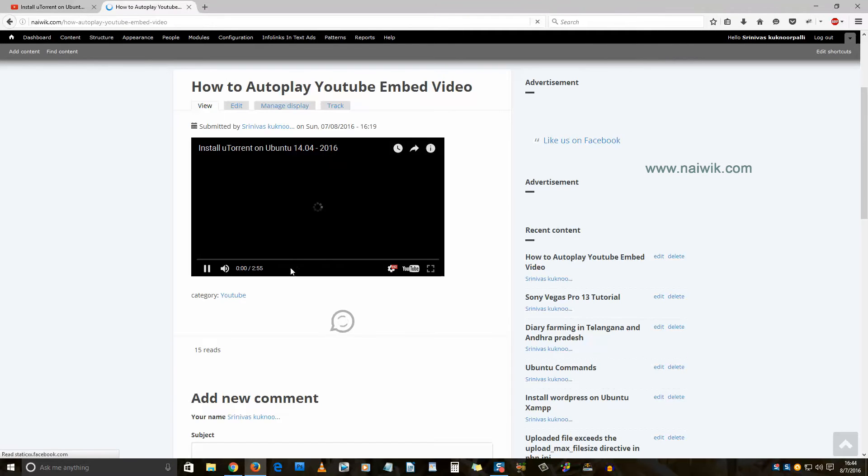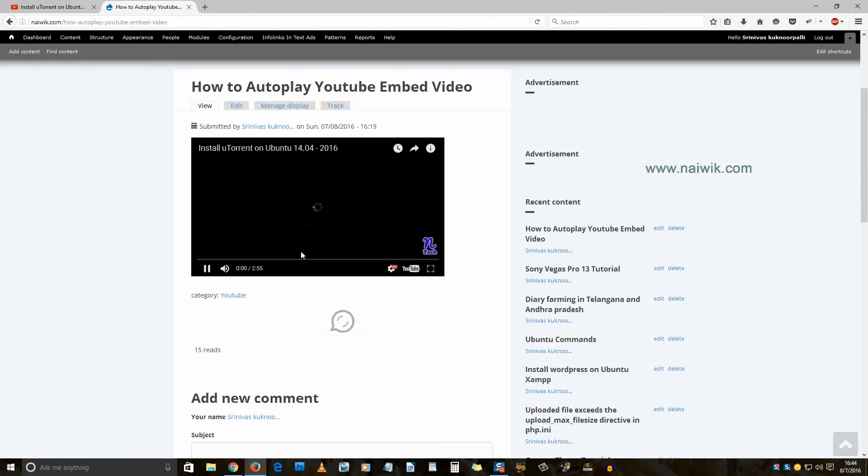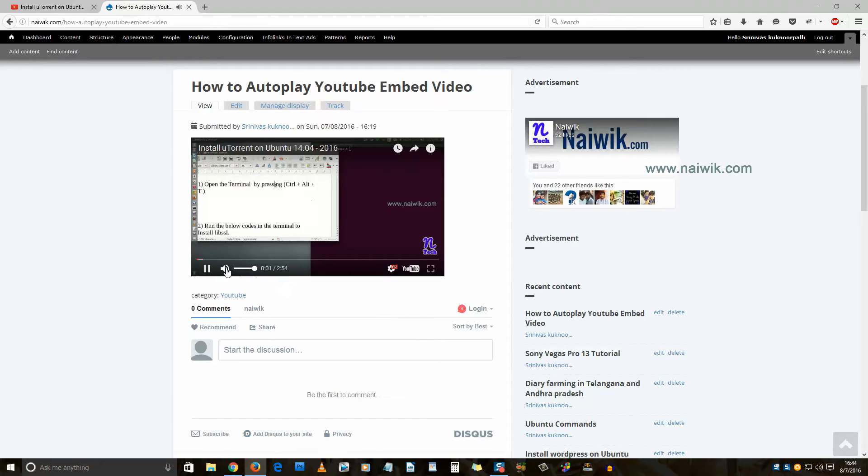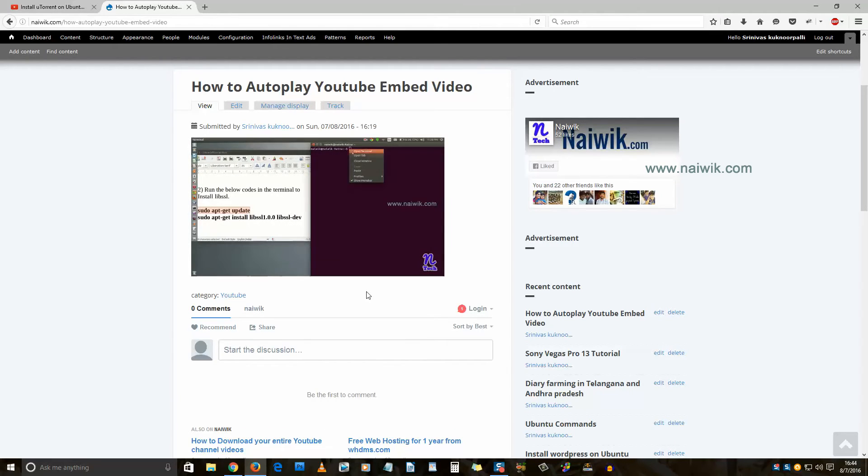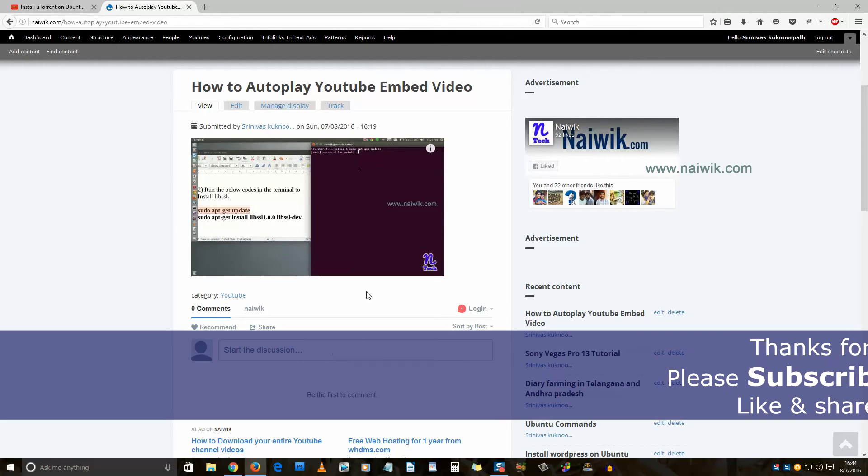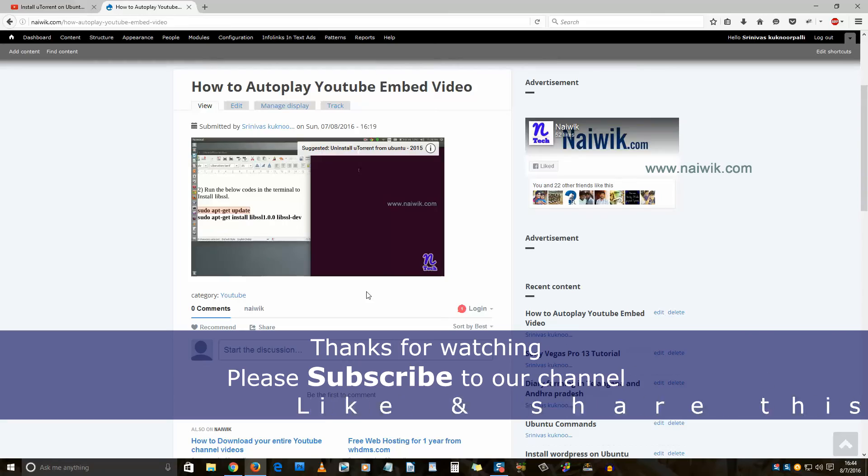That's it guys, this is the way to autoplay embed YouTube video on your website. Hope you like this video. Please subscribe to our channel. Thank you.